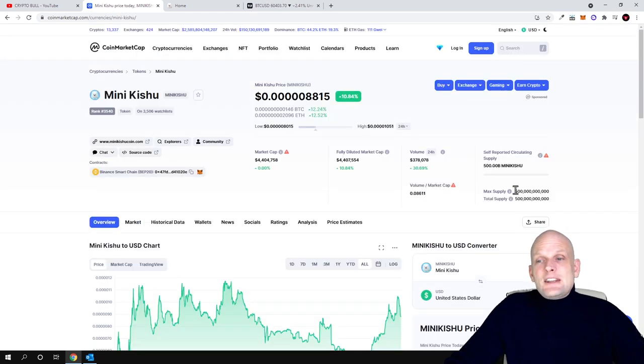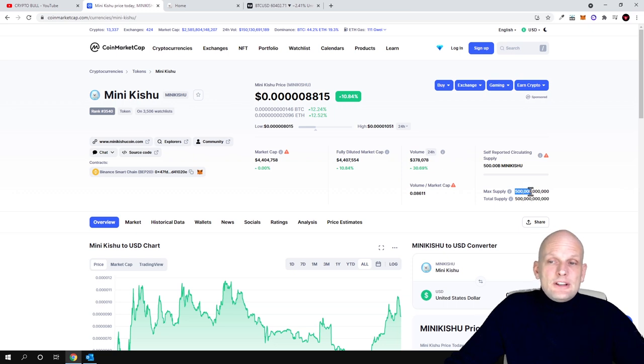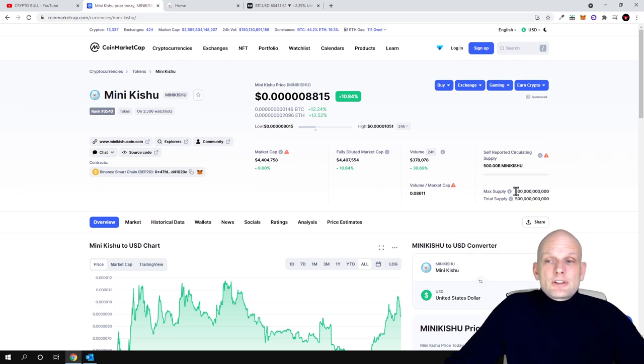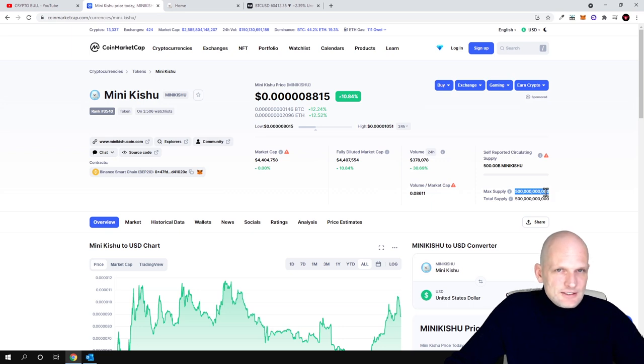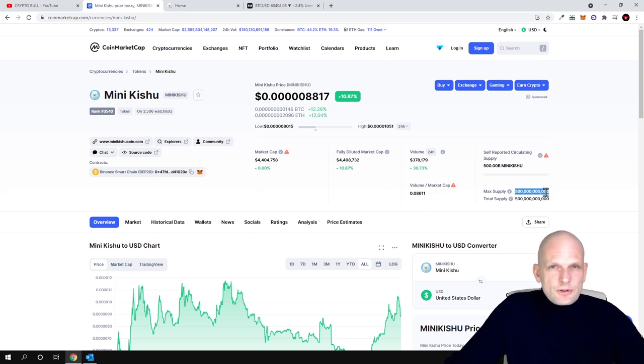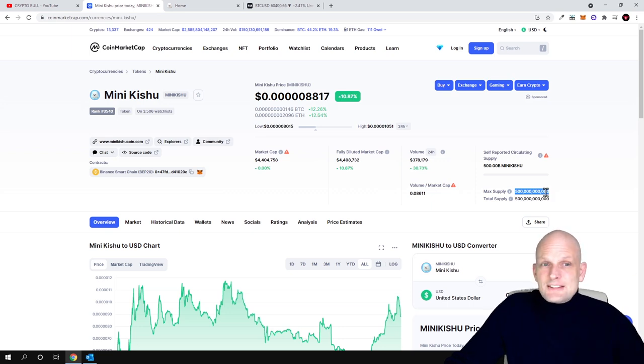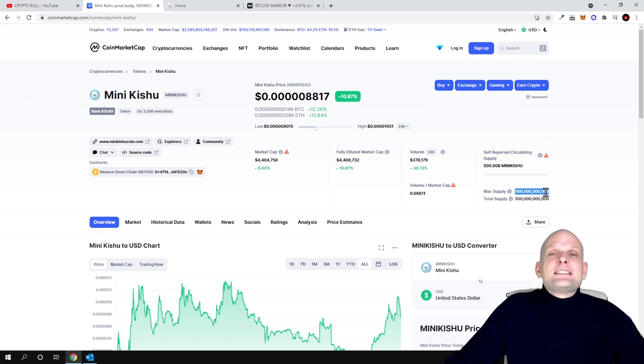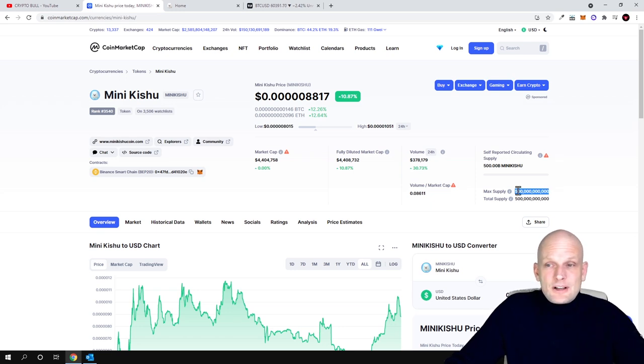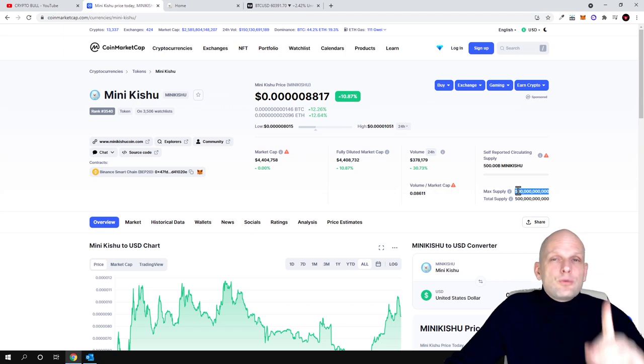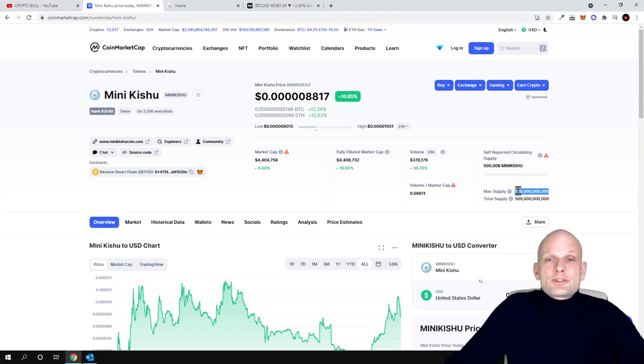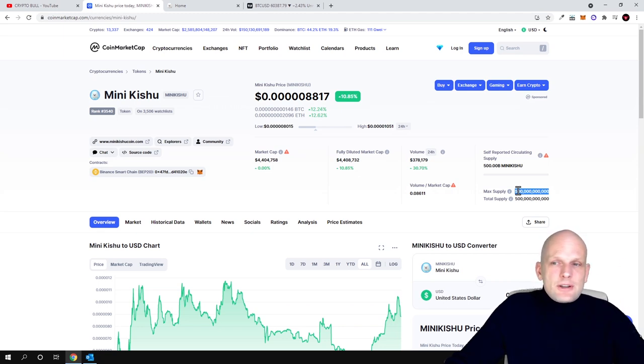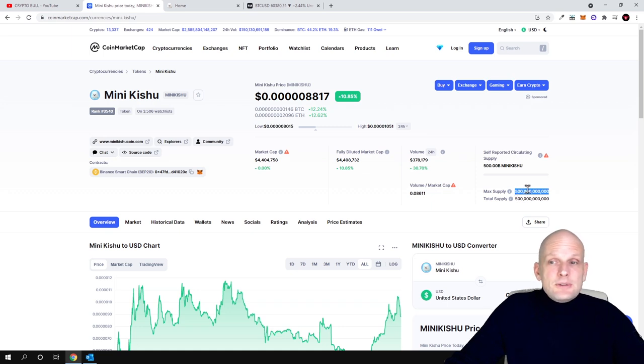The main thing is if we look here at tokenomics, maximum supply for this cryptocurrency is 500 billion. If you compare this project to Shiba Inu, Shiba Inu has 500 trillion in circulation. 500 billion is only half of 1 trillion. So this supply is much smaller than Shiba Inu.